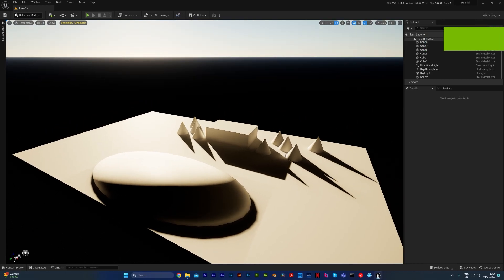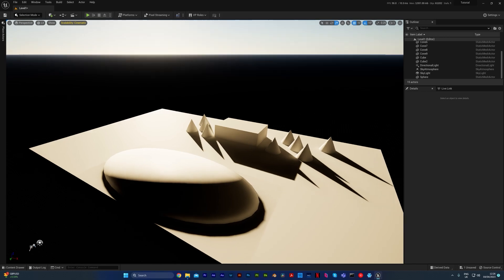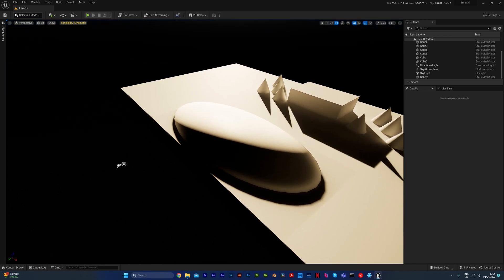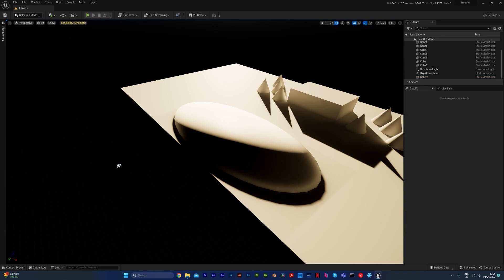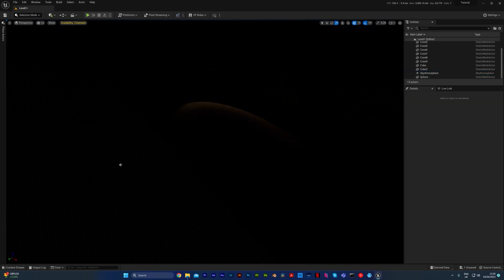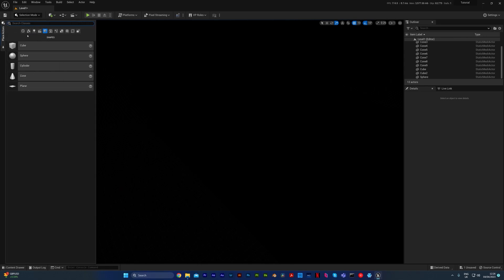Once you've laid out your basic system, you might need to know how to start lighting your environment. I created this very basic skylight, but I'm actually going to remove that now so I can show you the different types of light. If you come to the place actors menu, you can click on lights.